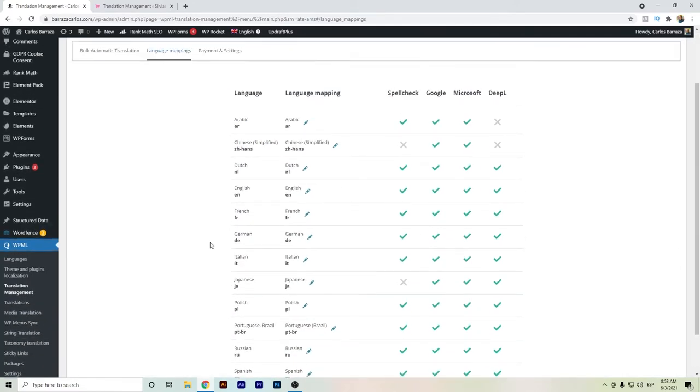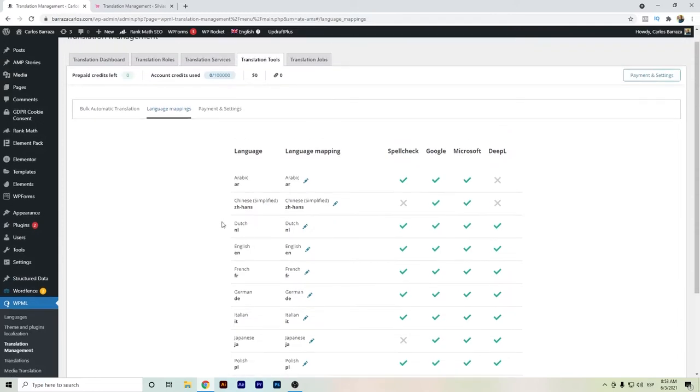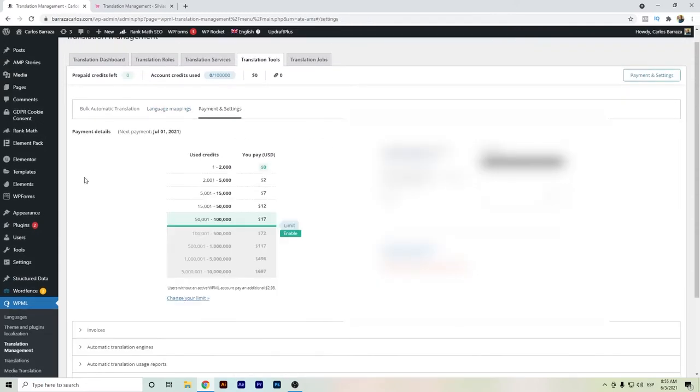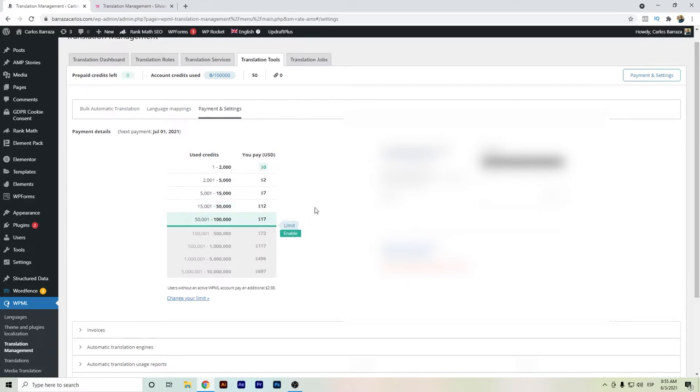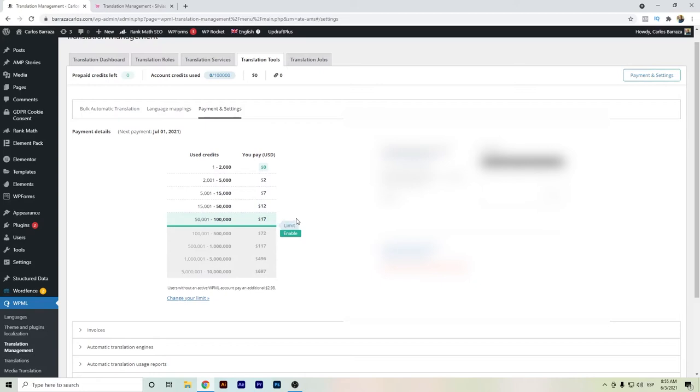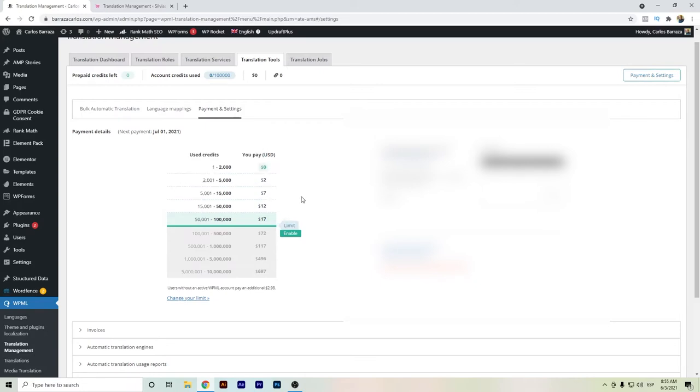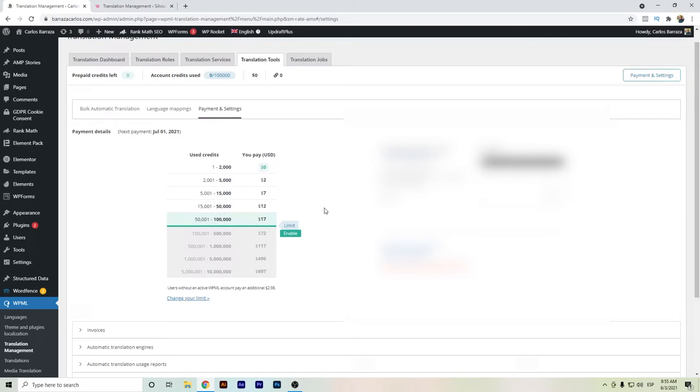Here you can see the table of the credits and how much you will have to pay. You can set up different amounts according to the credits you might need. You can even establish a limit so that once you reach a certain amount of credits, you don't pass over.